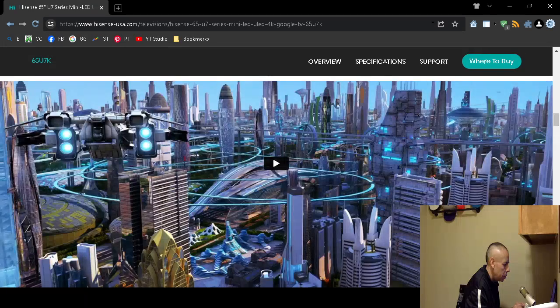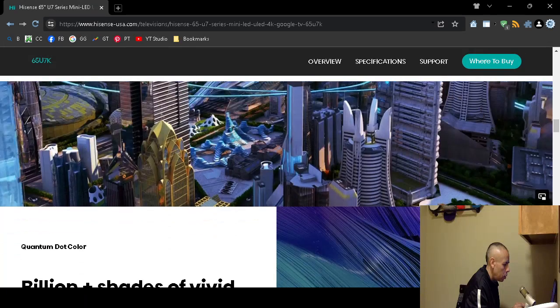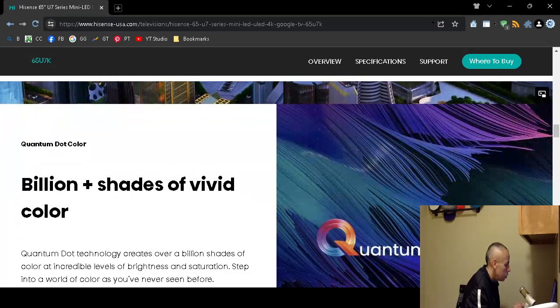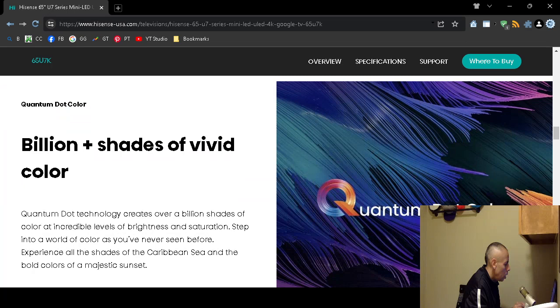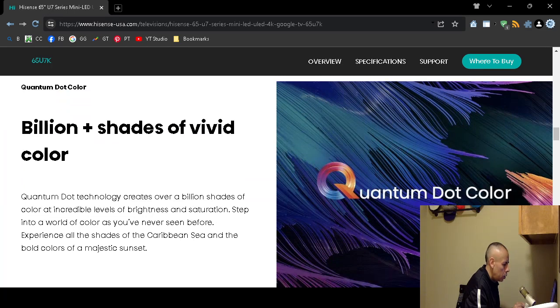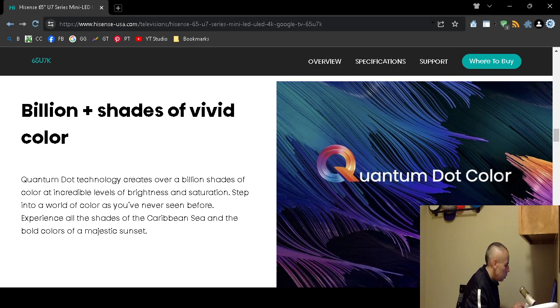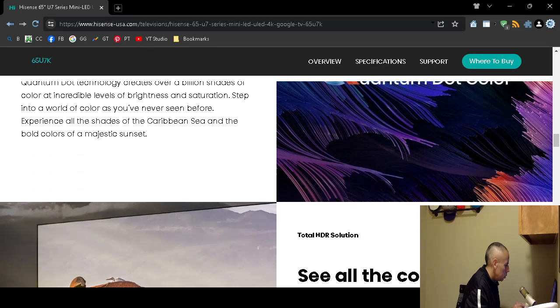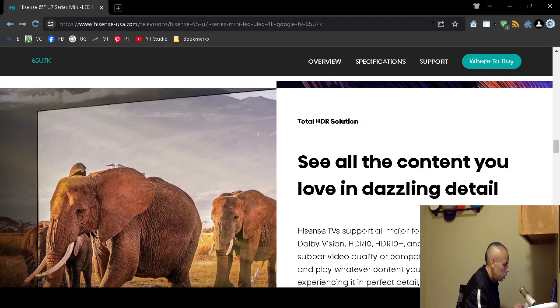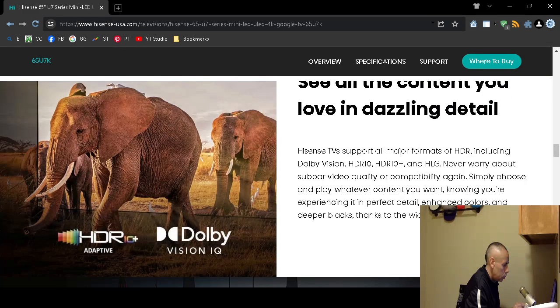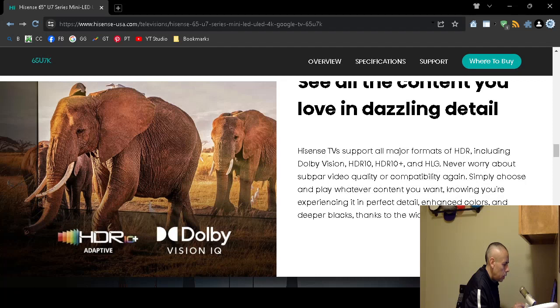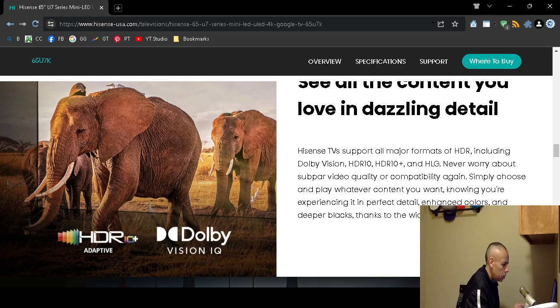A billion plus shades of color, quantum dot color, includes Dolby Vision, high definition resolution 10, HDR10 plus.